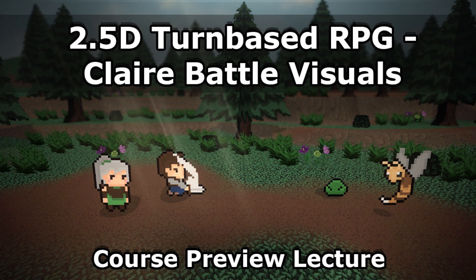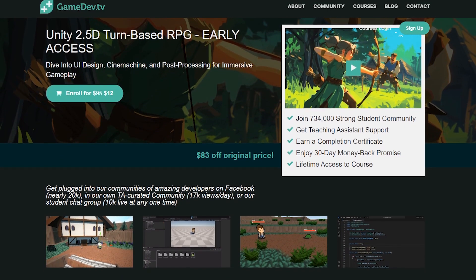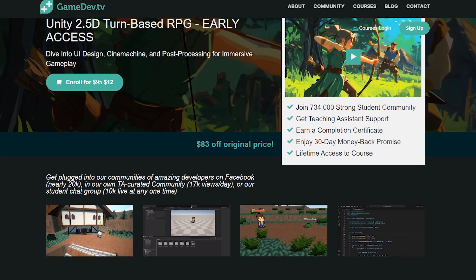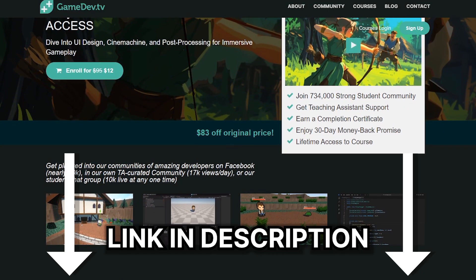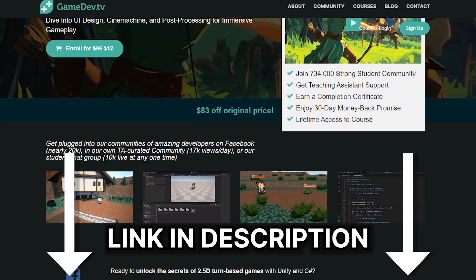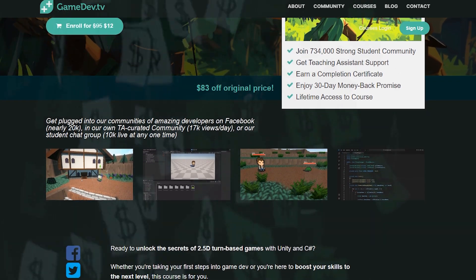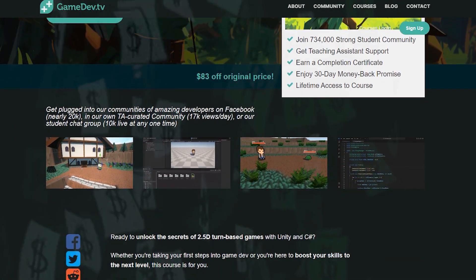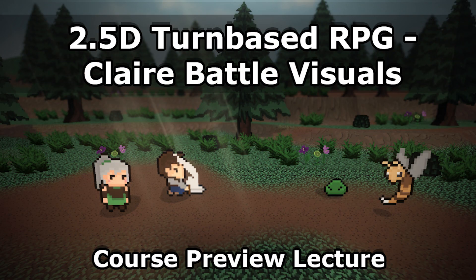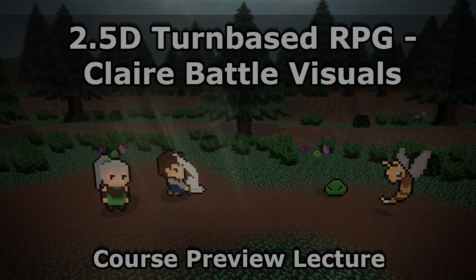With all that being said, if this is something that interests you, you can pick up the course right now over on the GameDevTV website and by using my link in the description or the pinned comment of this video, you will get a hefty discount. So with that, enjoy the lecture and don't go anywhere at the end because I'll pop back in to wrap things up.